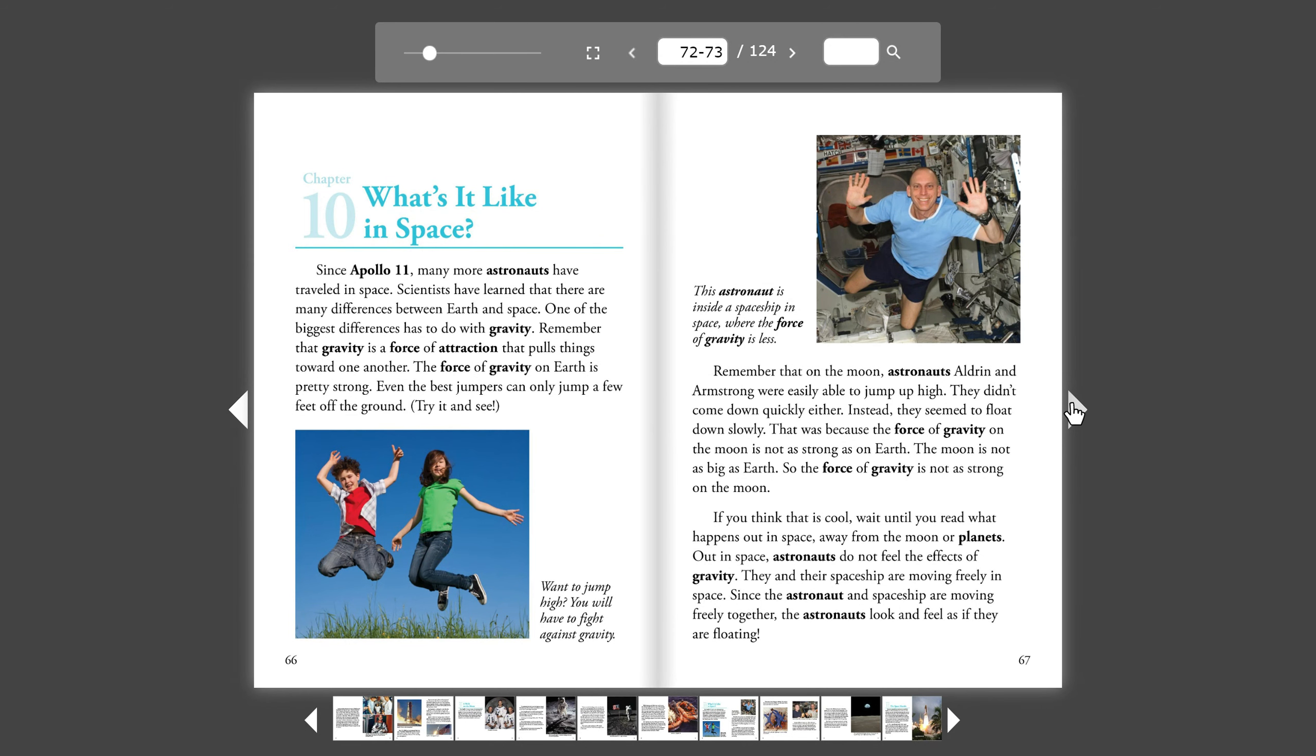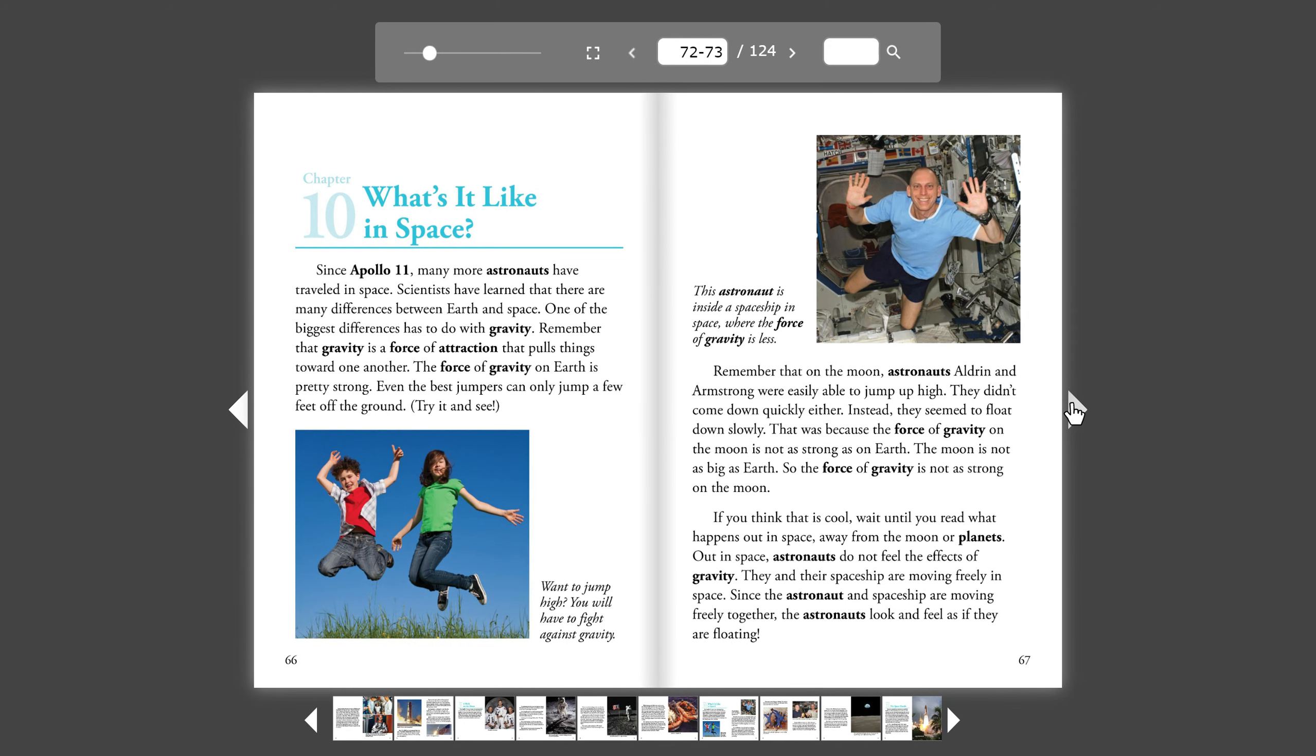Remember that on the Moon, astronauts Aldrin and Armstrong were easily able to jump up high. They didn't come down quickly either. Instead, they seemed to float down gently. That was because the force of gravity on the Moon is not as strong as on Earth. The Moon is not as big as Earth, so the force of gravity is not as strong on the Moon.